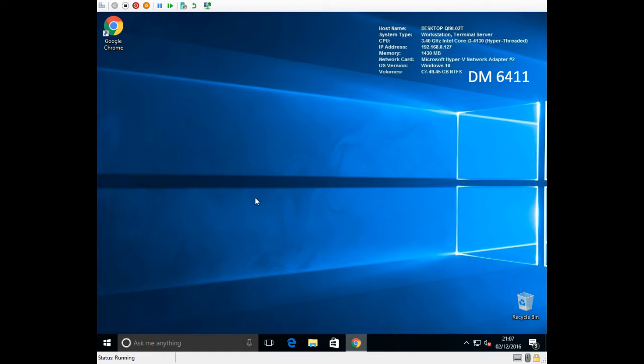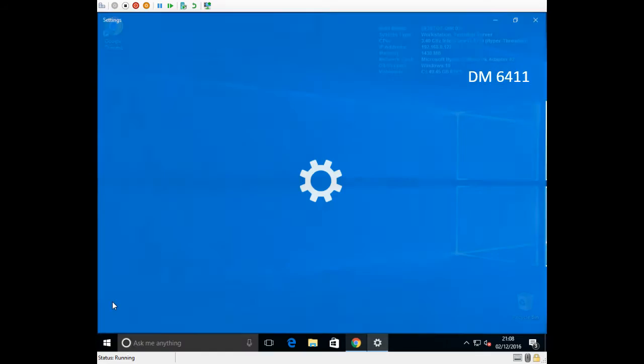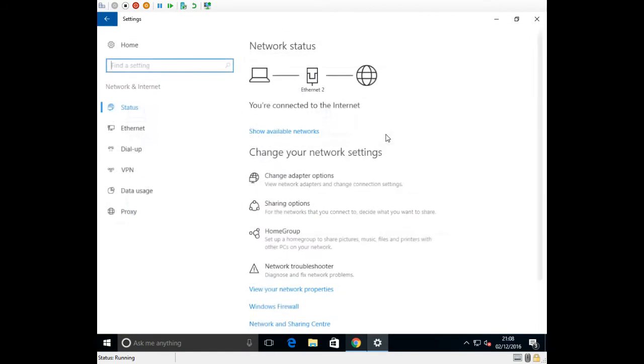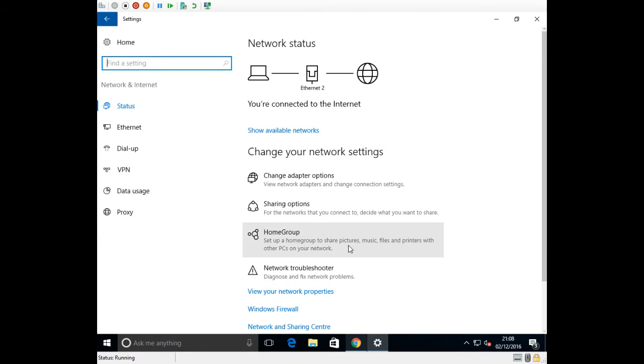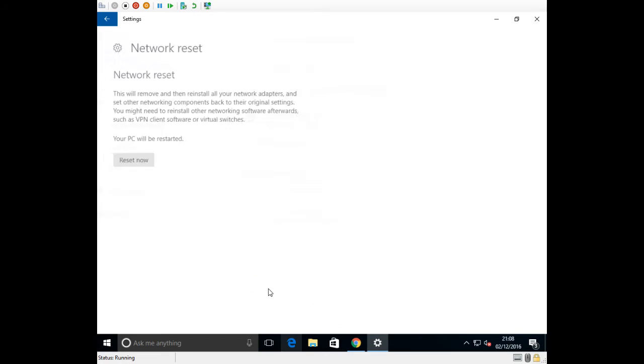A dead easy fix, dead simple. All you need to do is go to the start button, click on your settings, go to network and internet and at the bottom right hand corner you'll see network reset.